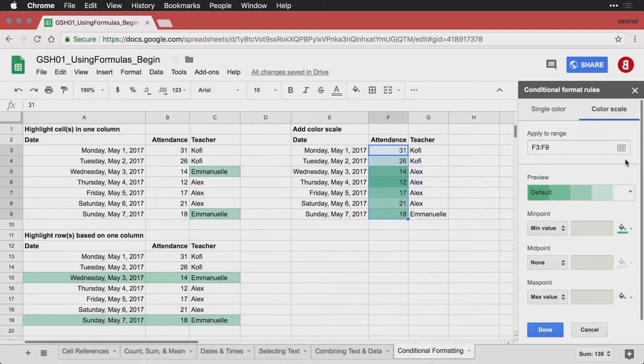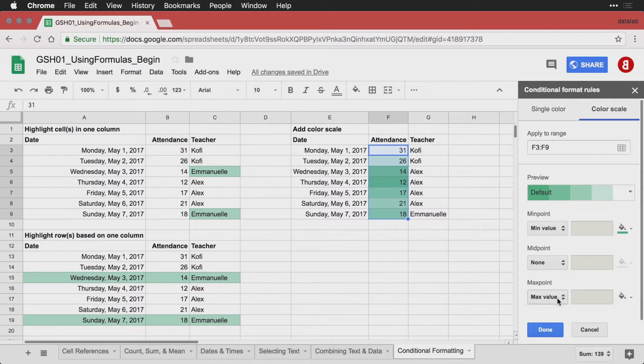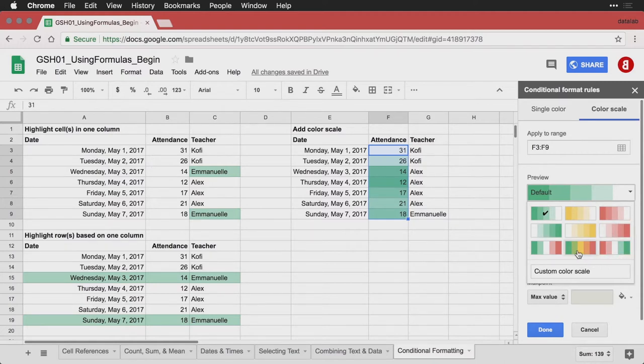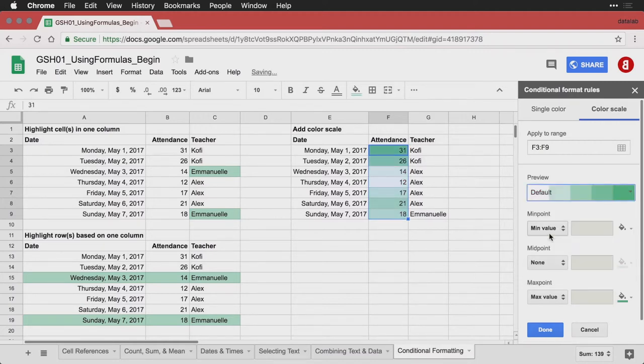And what this does is it lets me choose a range of colors that go from the minimum value through the midpoint up to the maximum. Now, I don't want the green to be the low one, I'm going to switch it the other way around. I've got some choices here. I'm going to pick this one, so it goes from white to green. And it highlights the higher values. I can hit done.